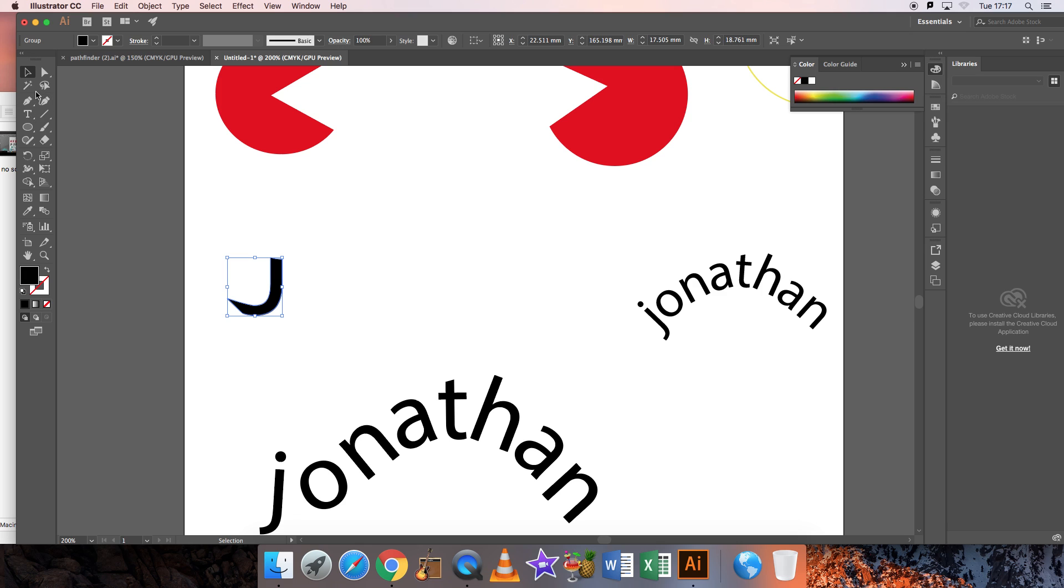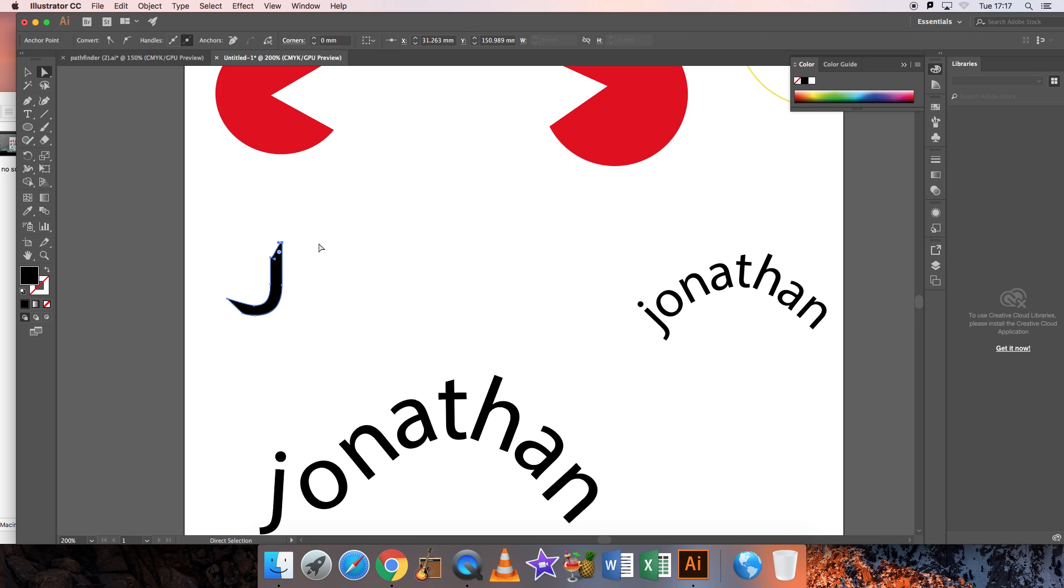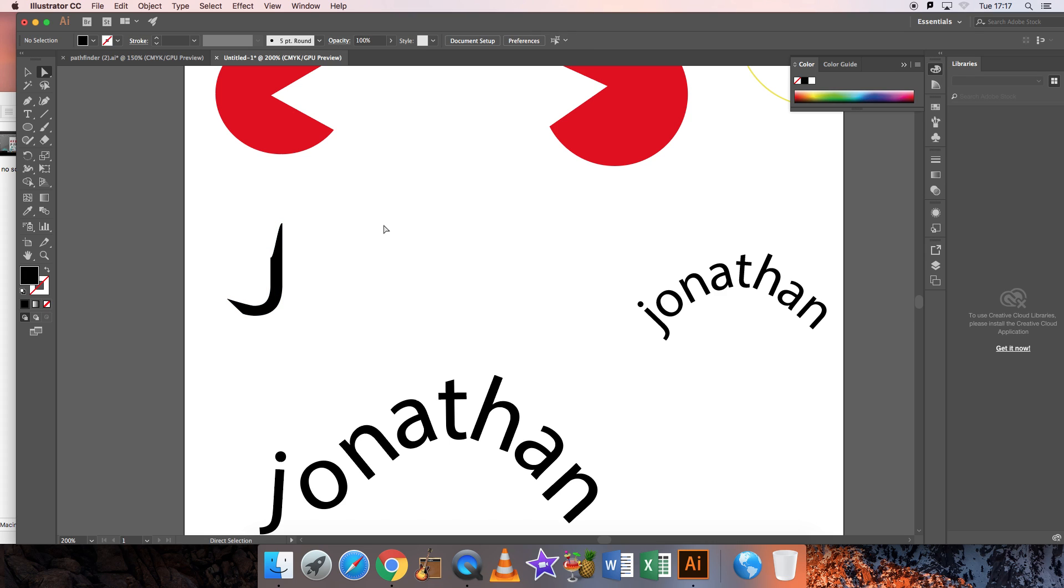Just play around with getting your letters more rounded. We'll just play around with that. So there's a smaller, weirder J now.